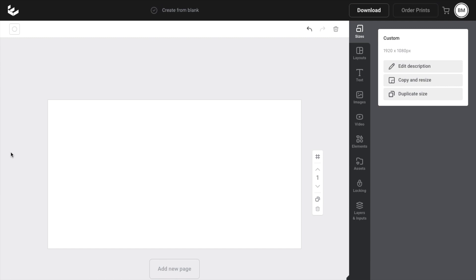So in this Easel tutorial video, I am going to be showing you guys how to delete text here on Easel.